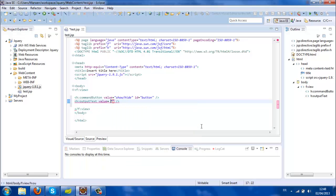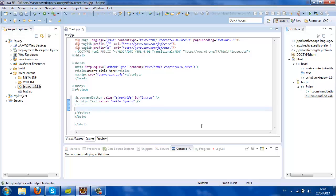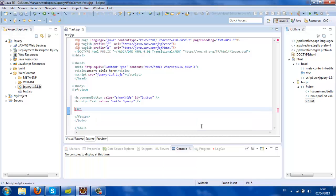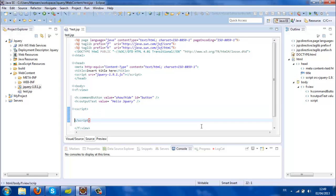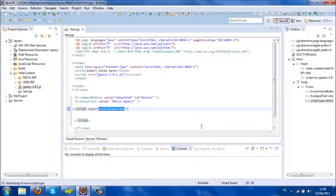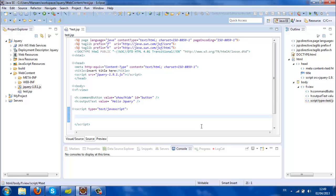And now I'm going to write the script. It's JavaScript.